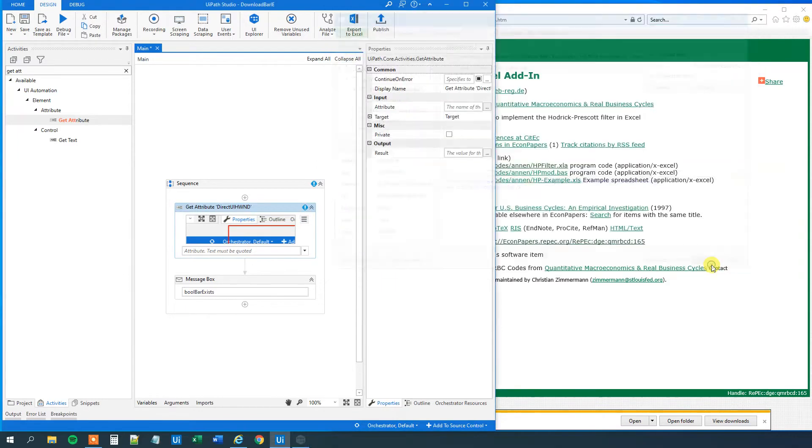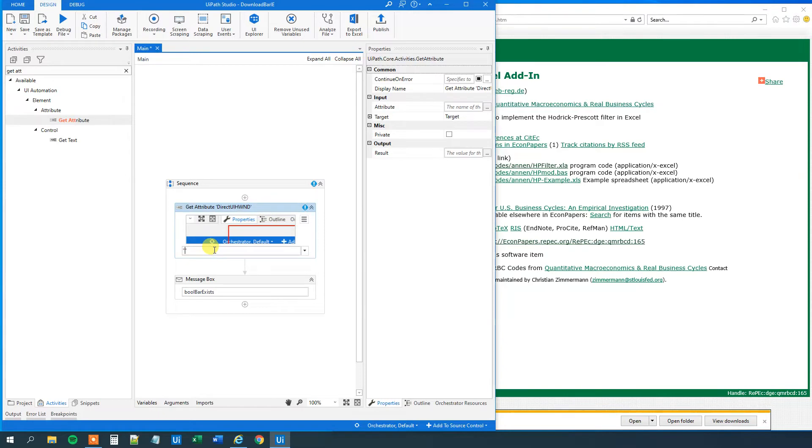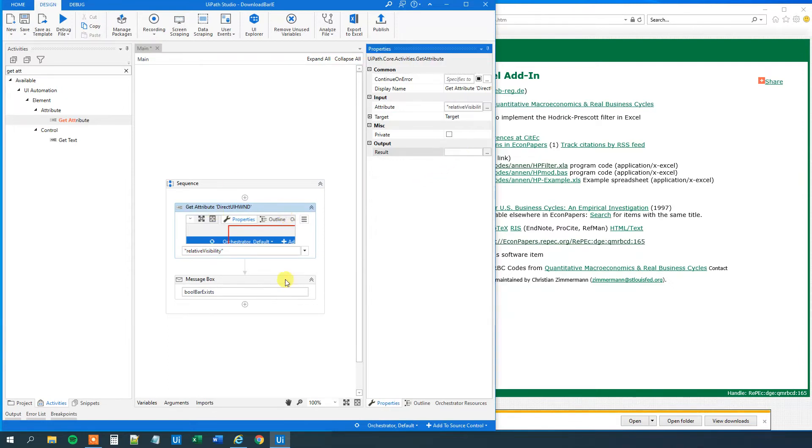Then we will just click save. And here in the attribute we will write relative visibility. Relative visibility. Like this. Then we will create an output that will just be our boolean if it exists.